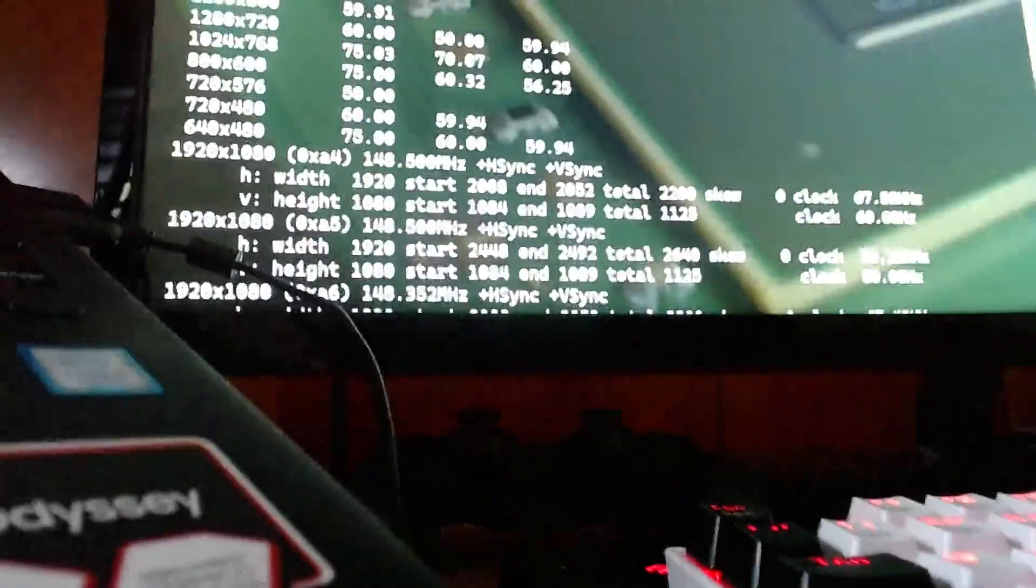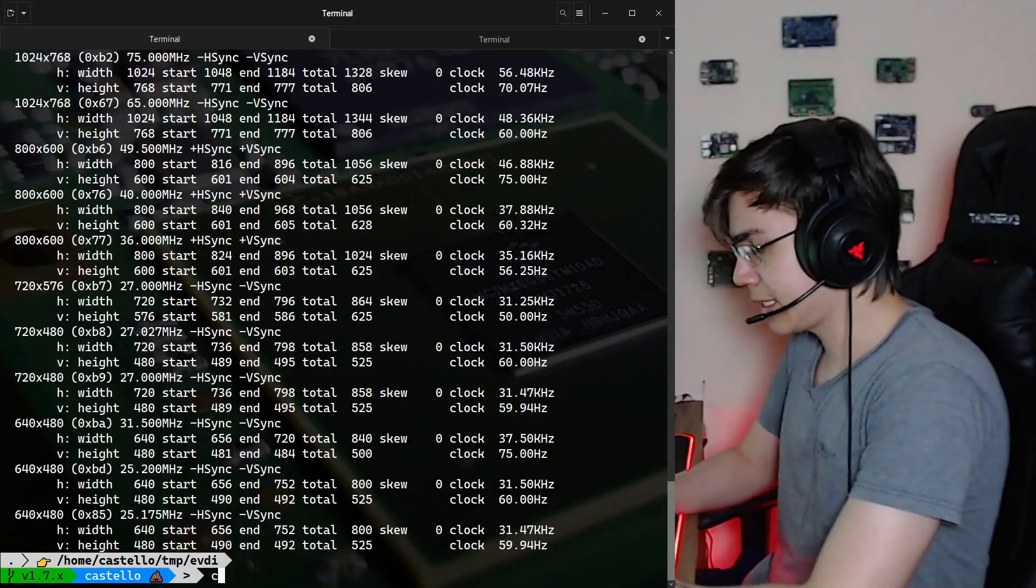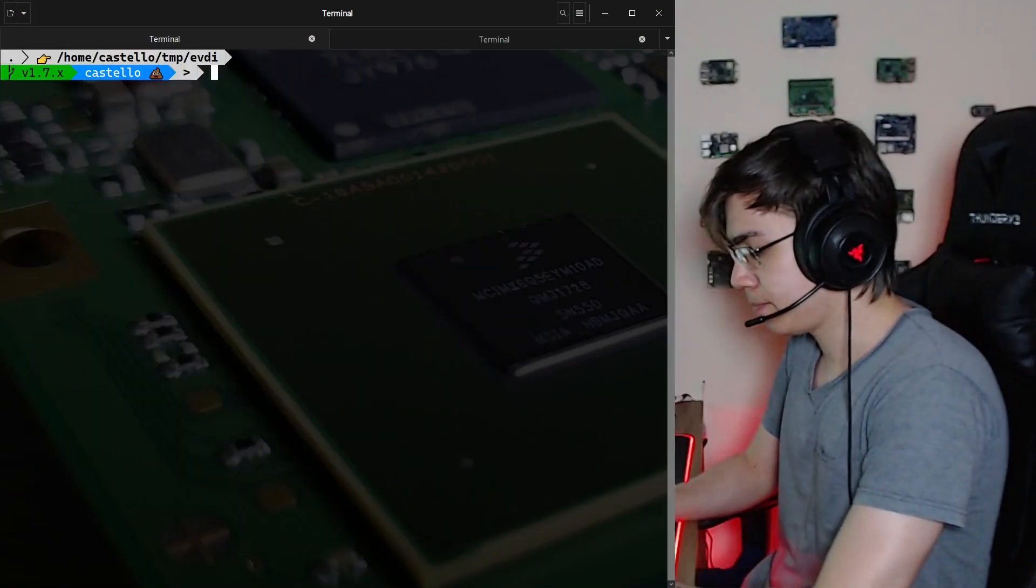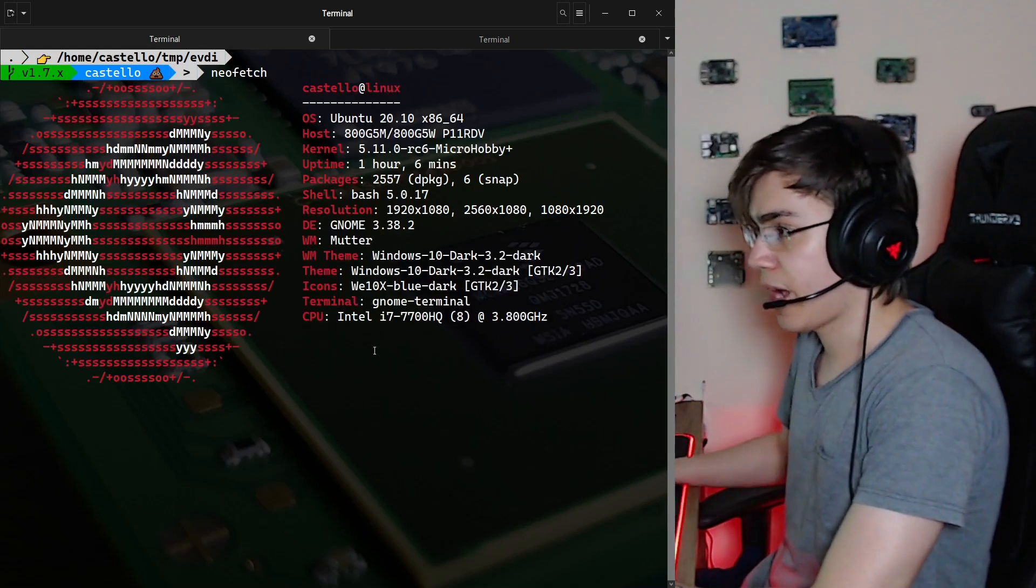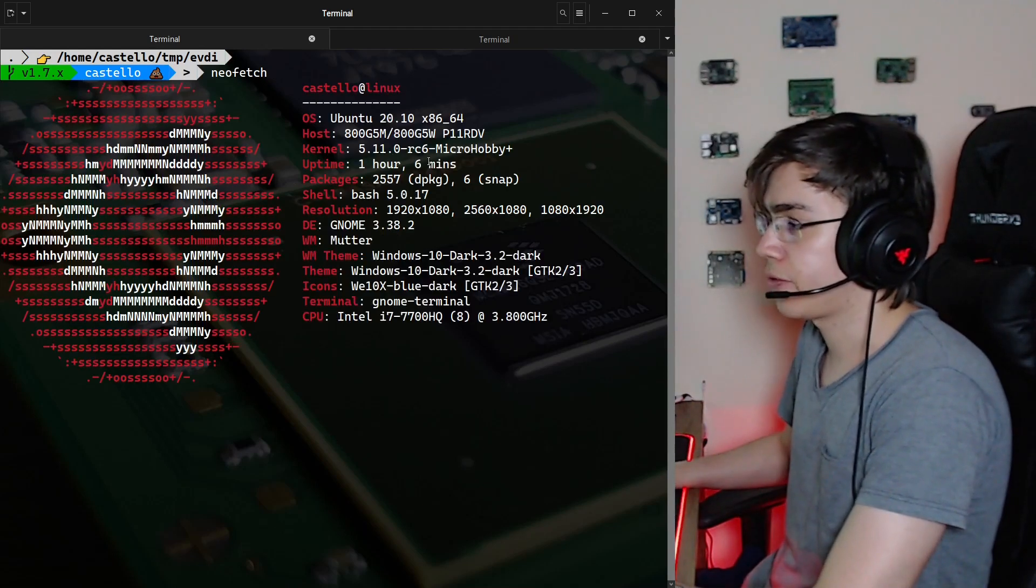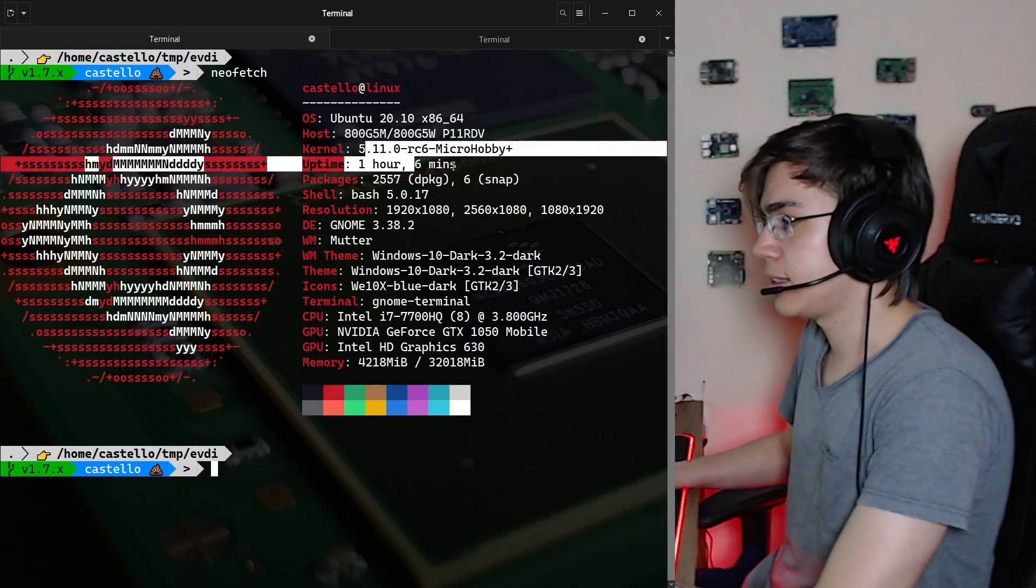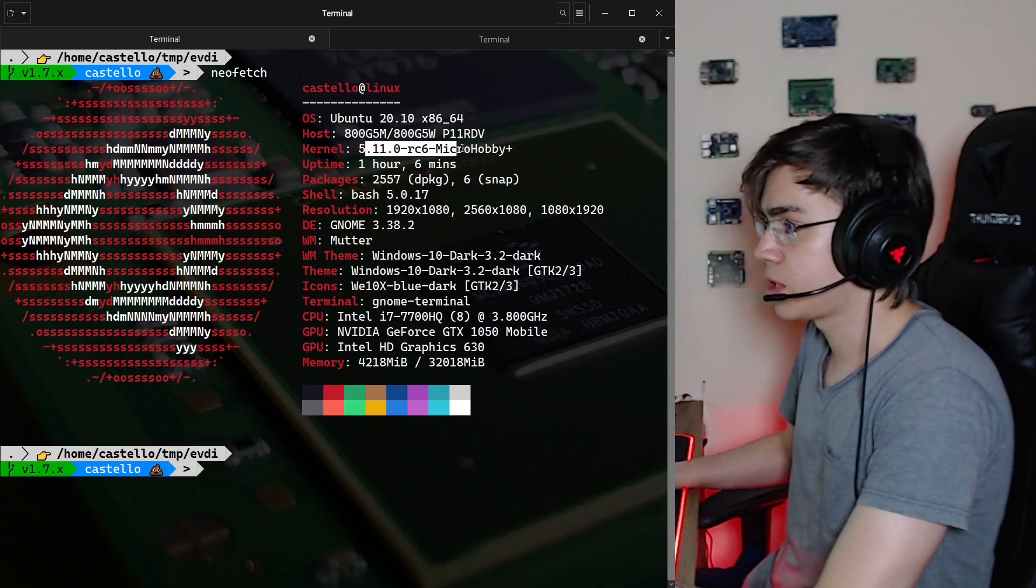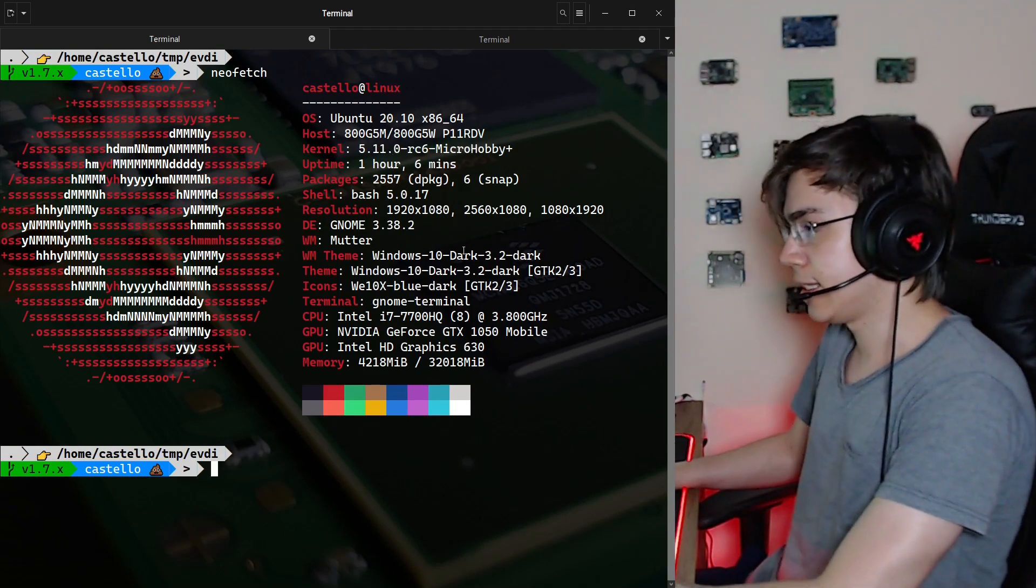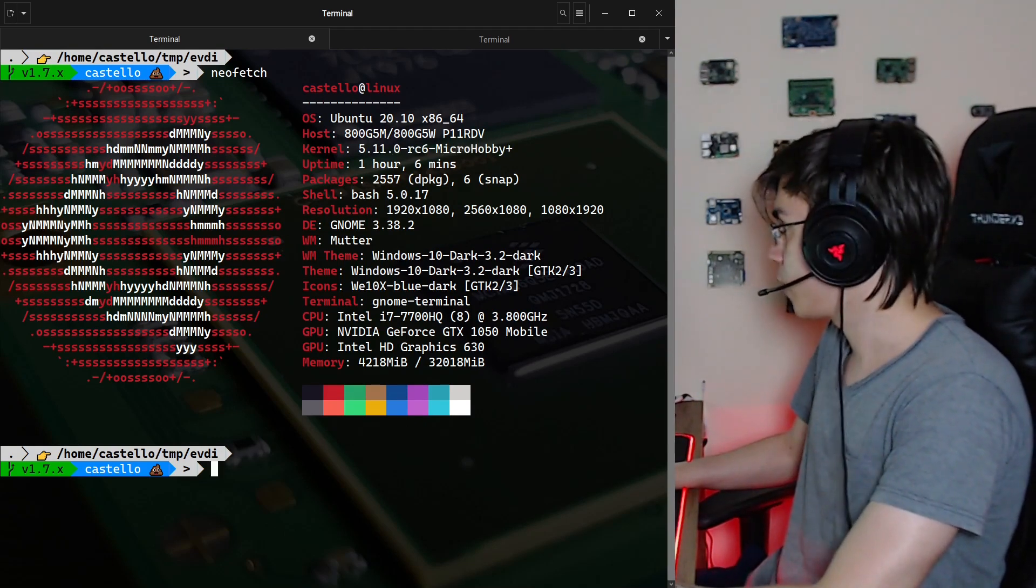But the problem is that the Linux kernel needs a driver for this device, and this is not maintained in upstream, it's not maintained on the kernel mainline.